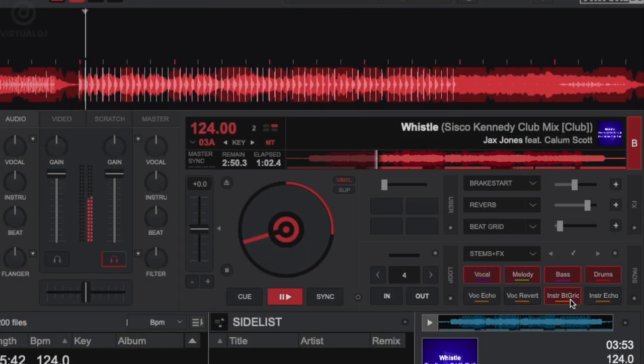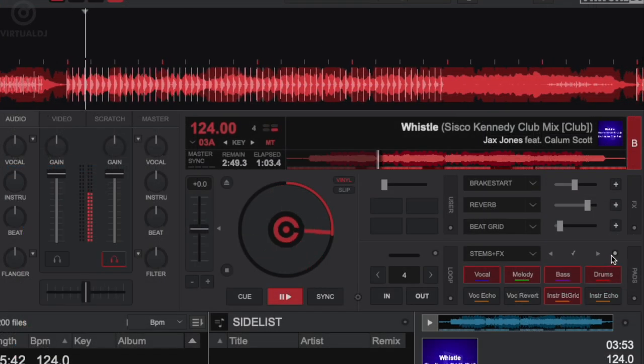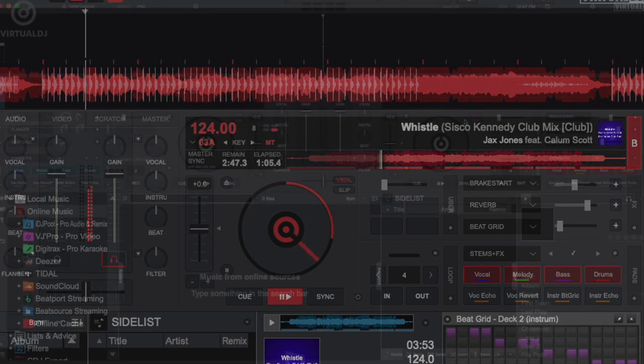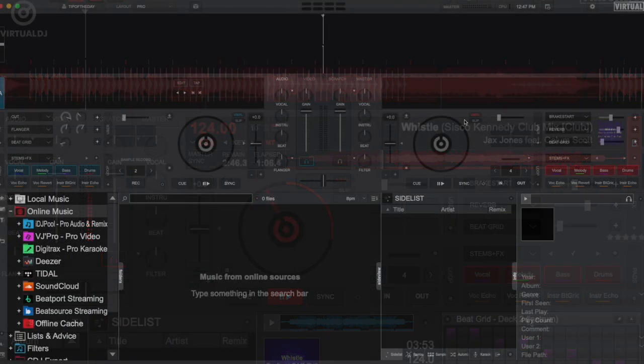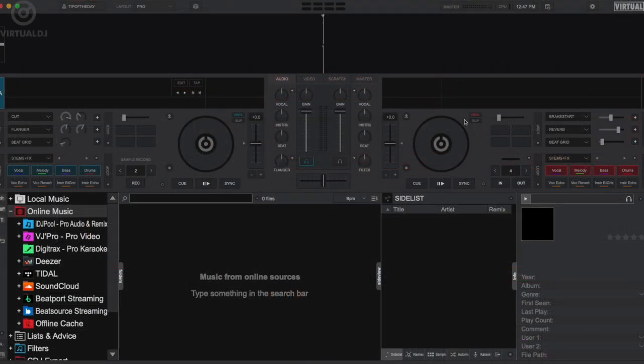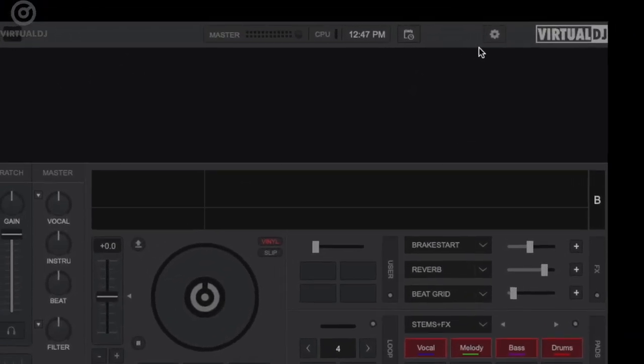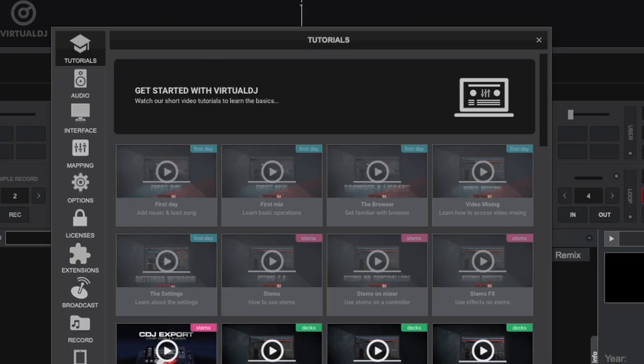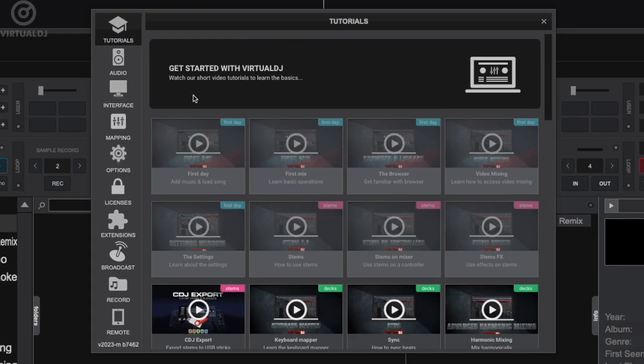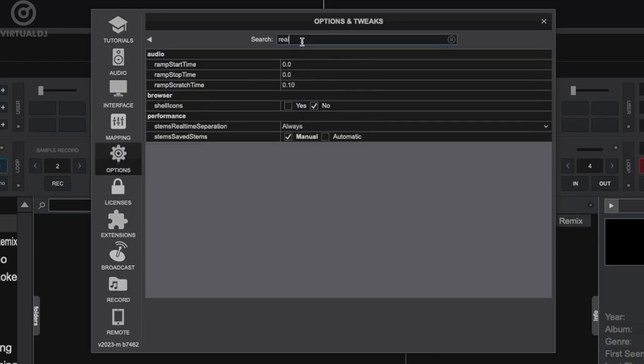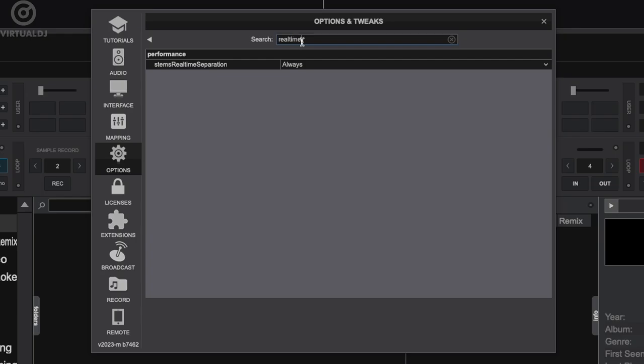The developers wanted me to take a minute to explain the option, how it works, and to provide some insights on how you might want to set it. To change the real-time stem mode, go to the settings area and click on the options tab. In the search bar, type in stems real-time separation and the option will appear.